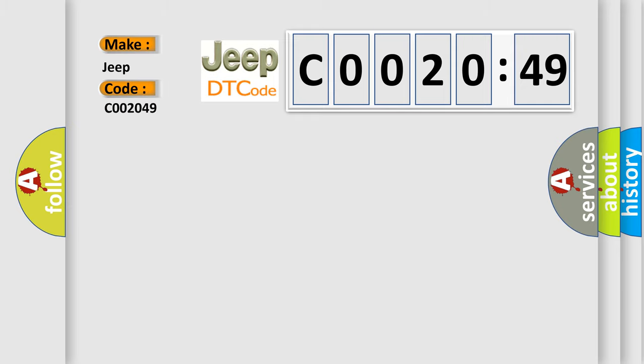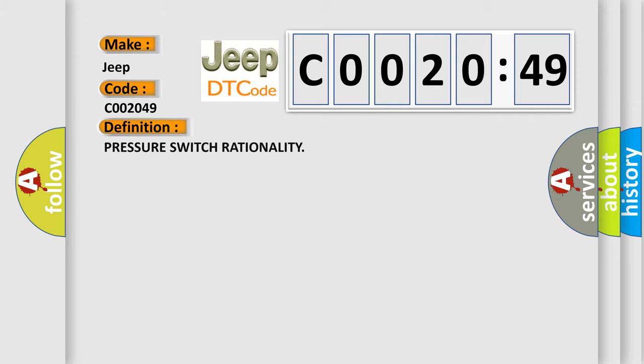The basic definition is pressure switch rationality. And now this is a short description of this DTC code.